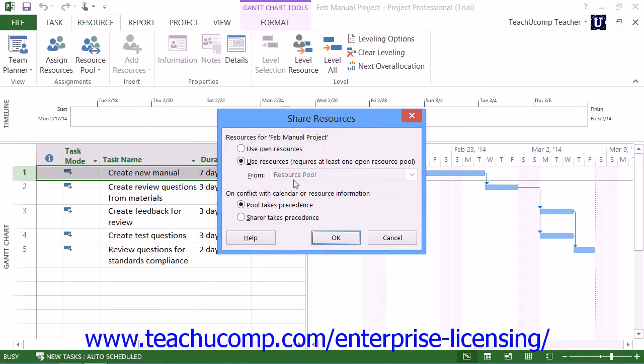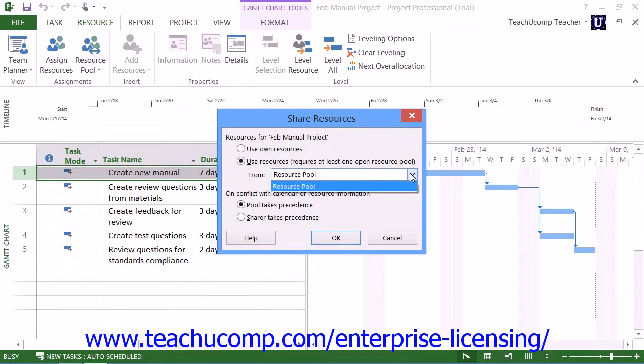In the Share Resources dialog box that opens, you select the Use Resources drop-down and choose the name of the resource pool.